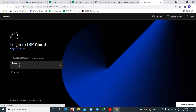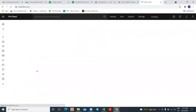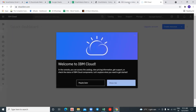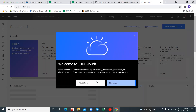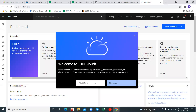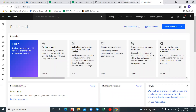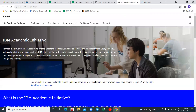It will now log you in to cloud.ibm.com — that is IBM Cloud. Your account has been created in your Academic Initiative and IBM Cloud. To get the benefit, we need to go back to the Academic account.